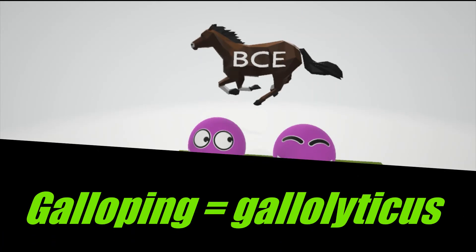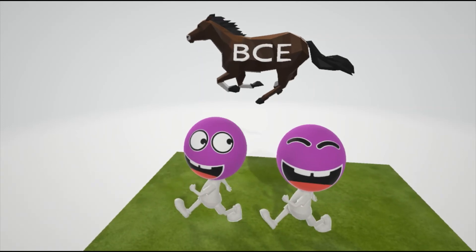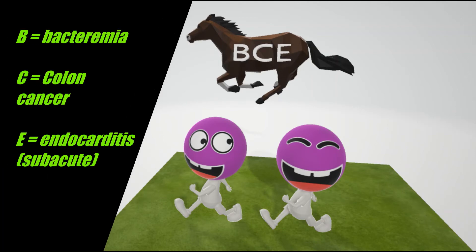Streptococcus gallolyticus is a type of Streptococcus bovis. And what's BCE on the horse? That's not representing before the common era — that's representing the three diseases associated with Streptococcus bovis. B is for bacteremia. C is for colon cancer. Bovis in the blood could cause cancer in the colon. And E is for endocarditis, subacute endocarditis.